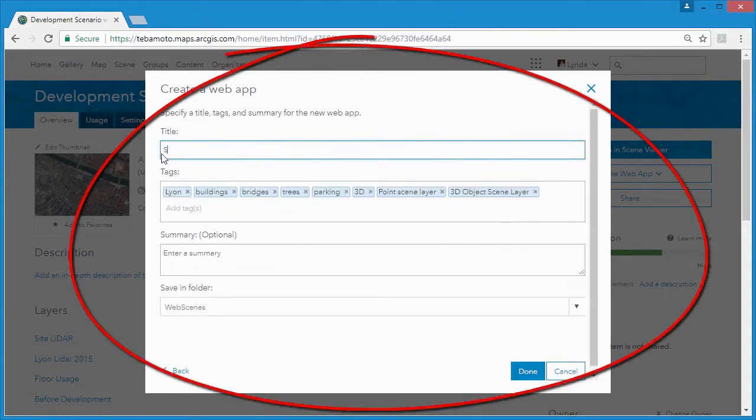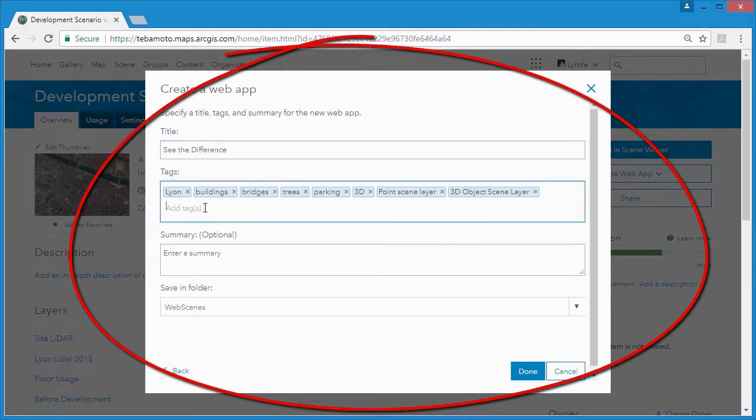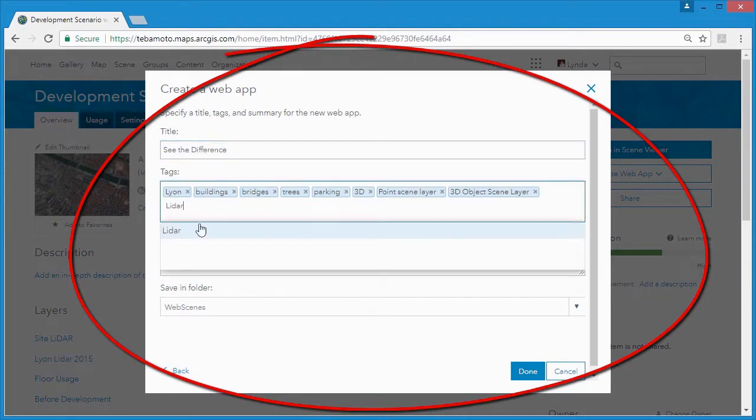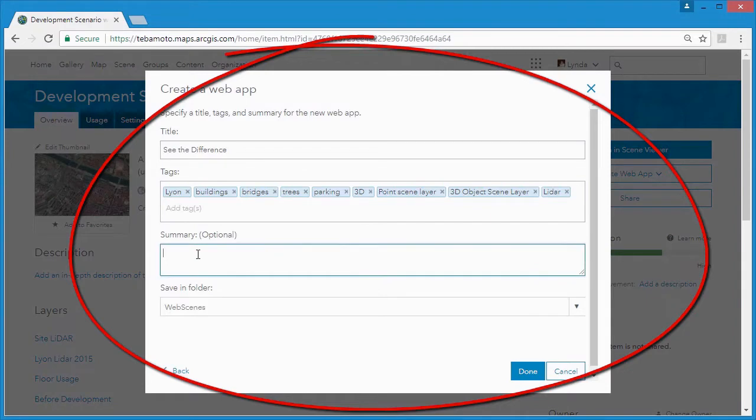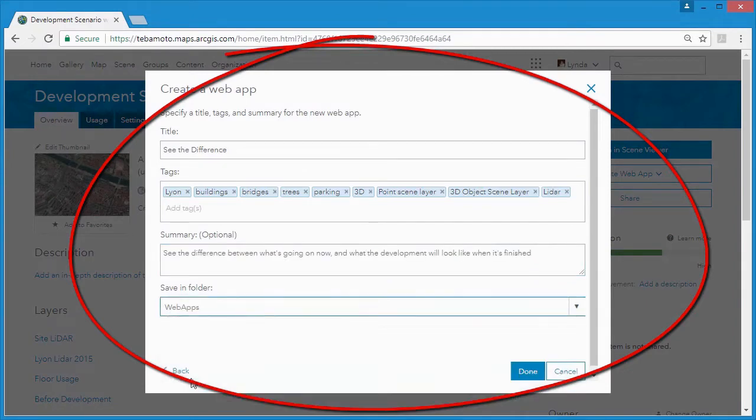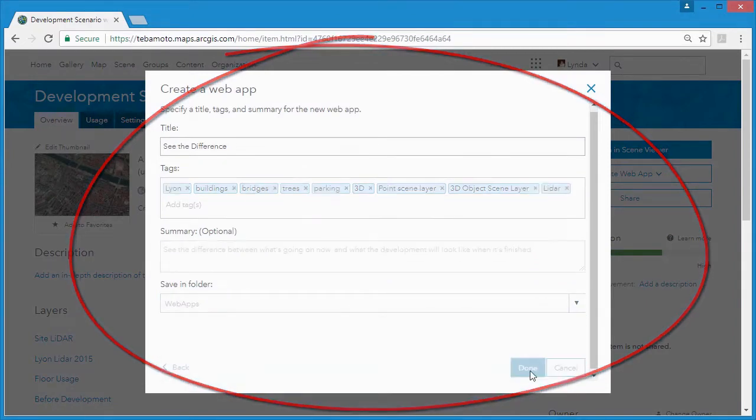We can give the web app a different title, add or remove tags, enter a summary if we wish and save it to a folder on our ArcGIS Online portal.